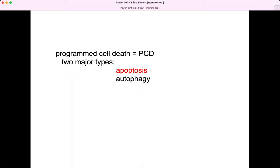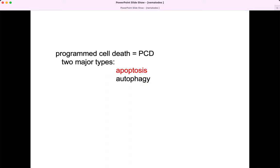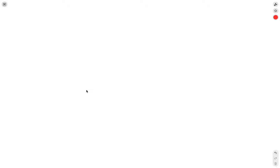You may have heard of programmed cell death before as apoptosis. There are actually two major forms of programmed cell death: apoptosis and autophagy. In developmental biology, autophagy is more common than apoptosis. That's why developmental biologists tend to call this programmed cell death — because we're really talking about apoptosis, which is what Horvitz's lab was studying in nematodes.